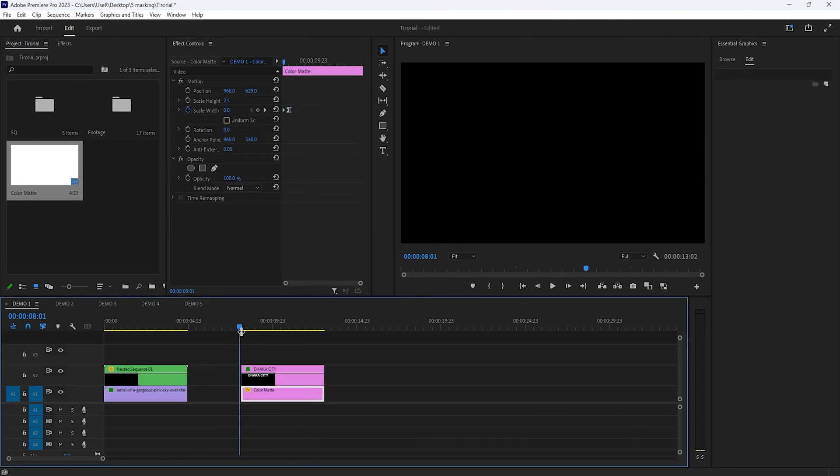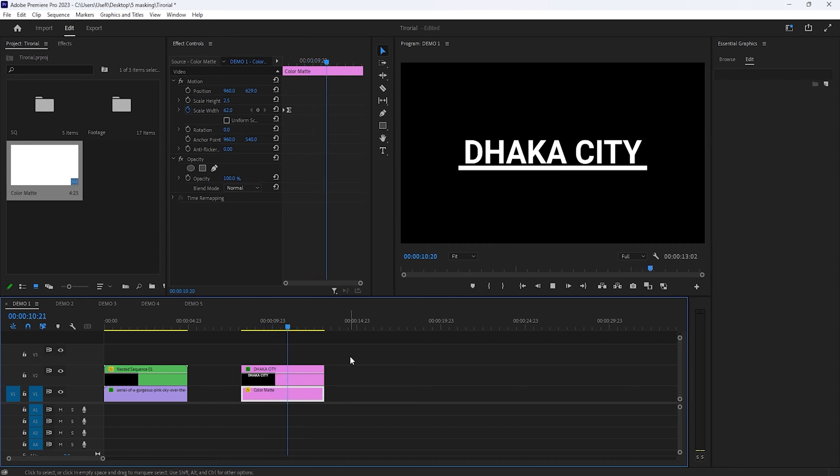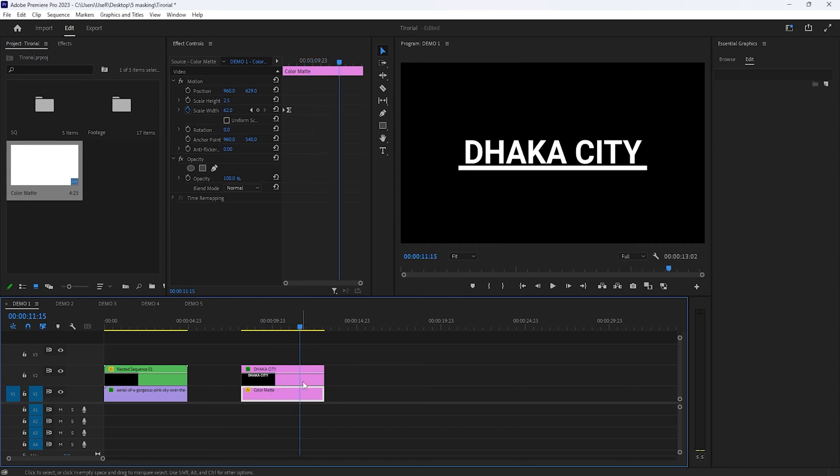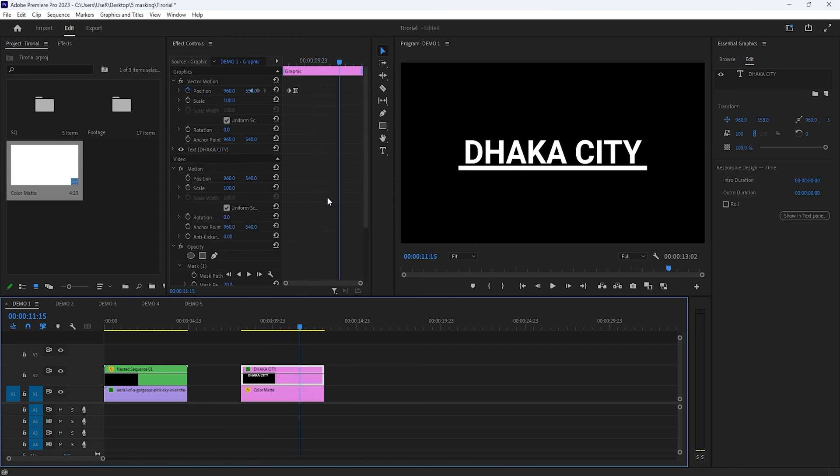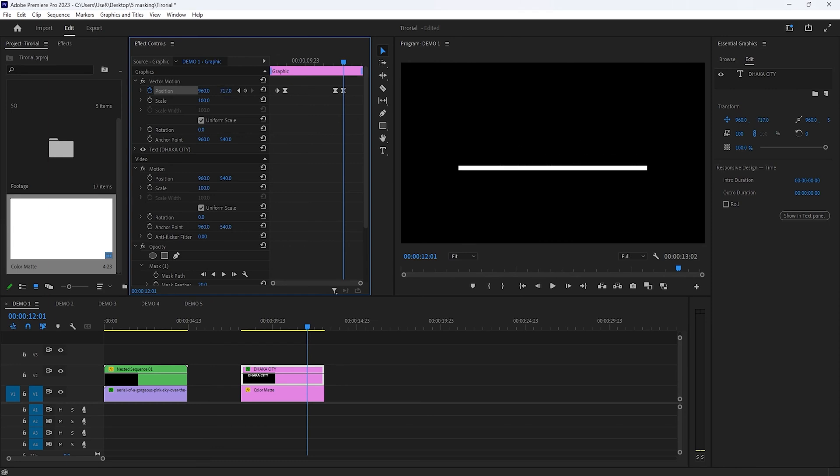Now, let's make the outpoint. I want to close this title in 3 seconds. So move the time indicator to 3 seconds and make another keyframe on the position. Then move 10 frames to the right. Then increase the position Y value until the text line completely disappears.